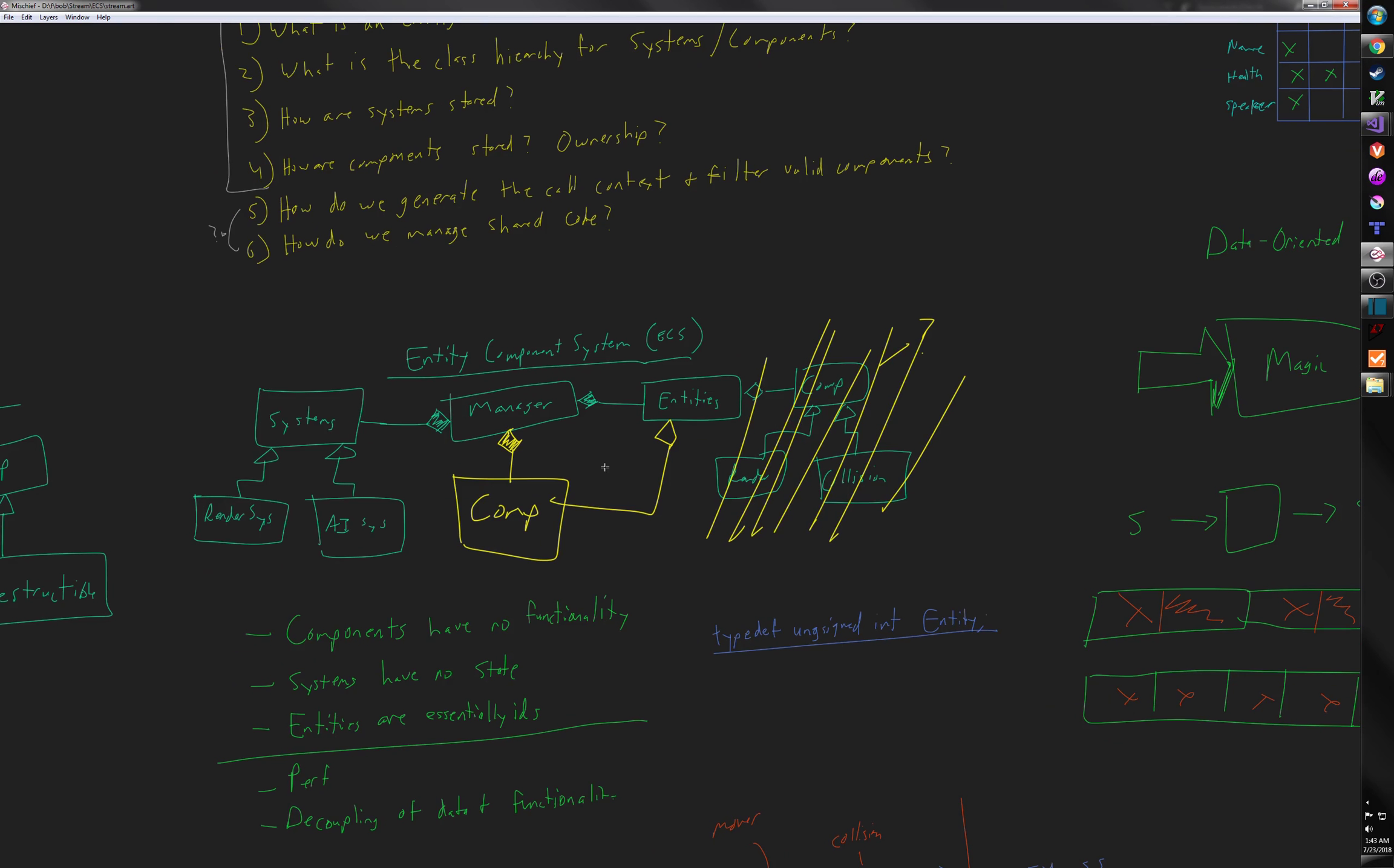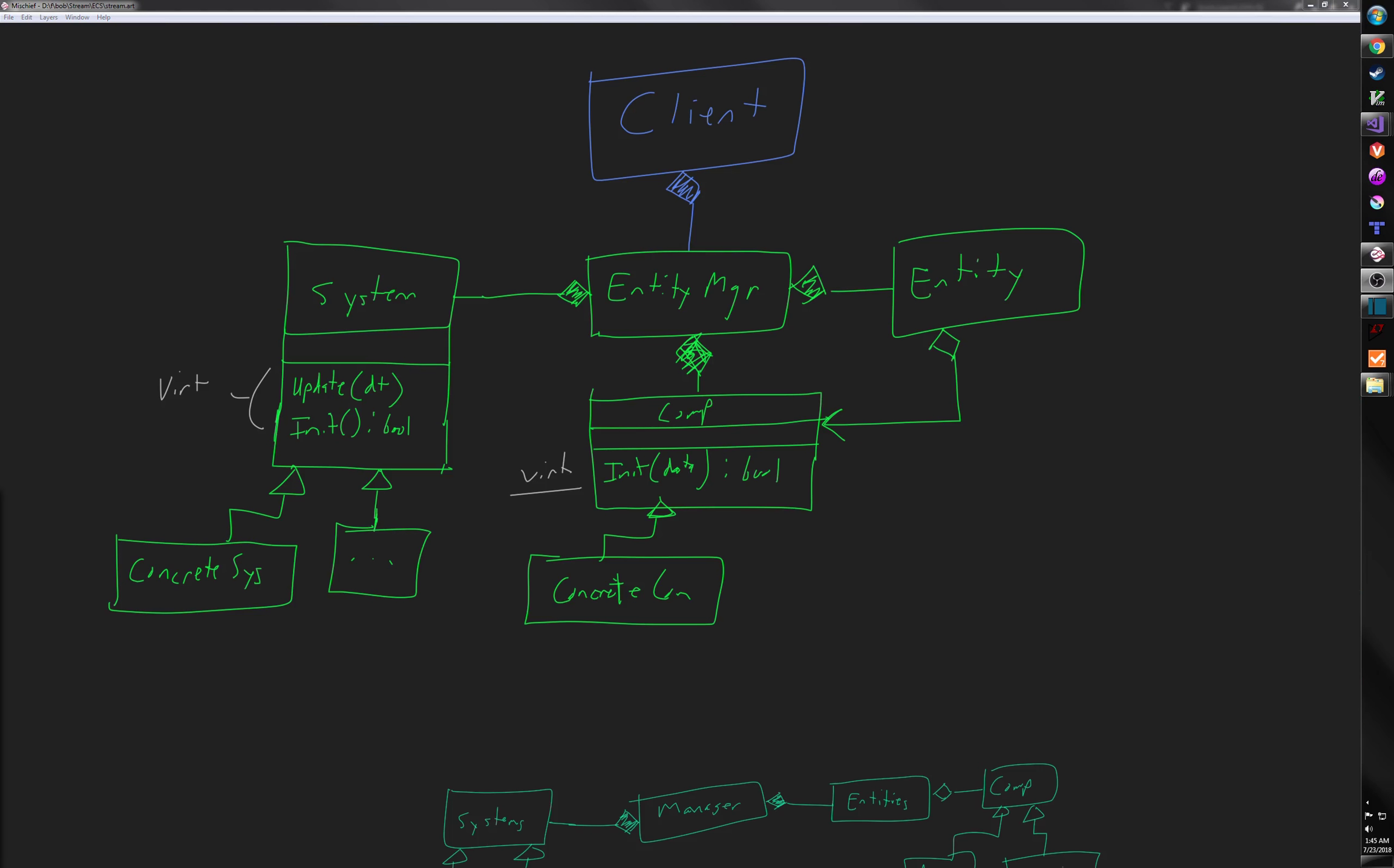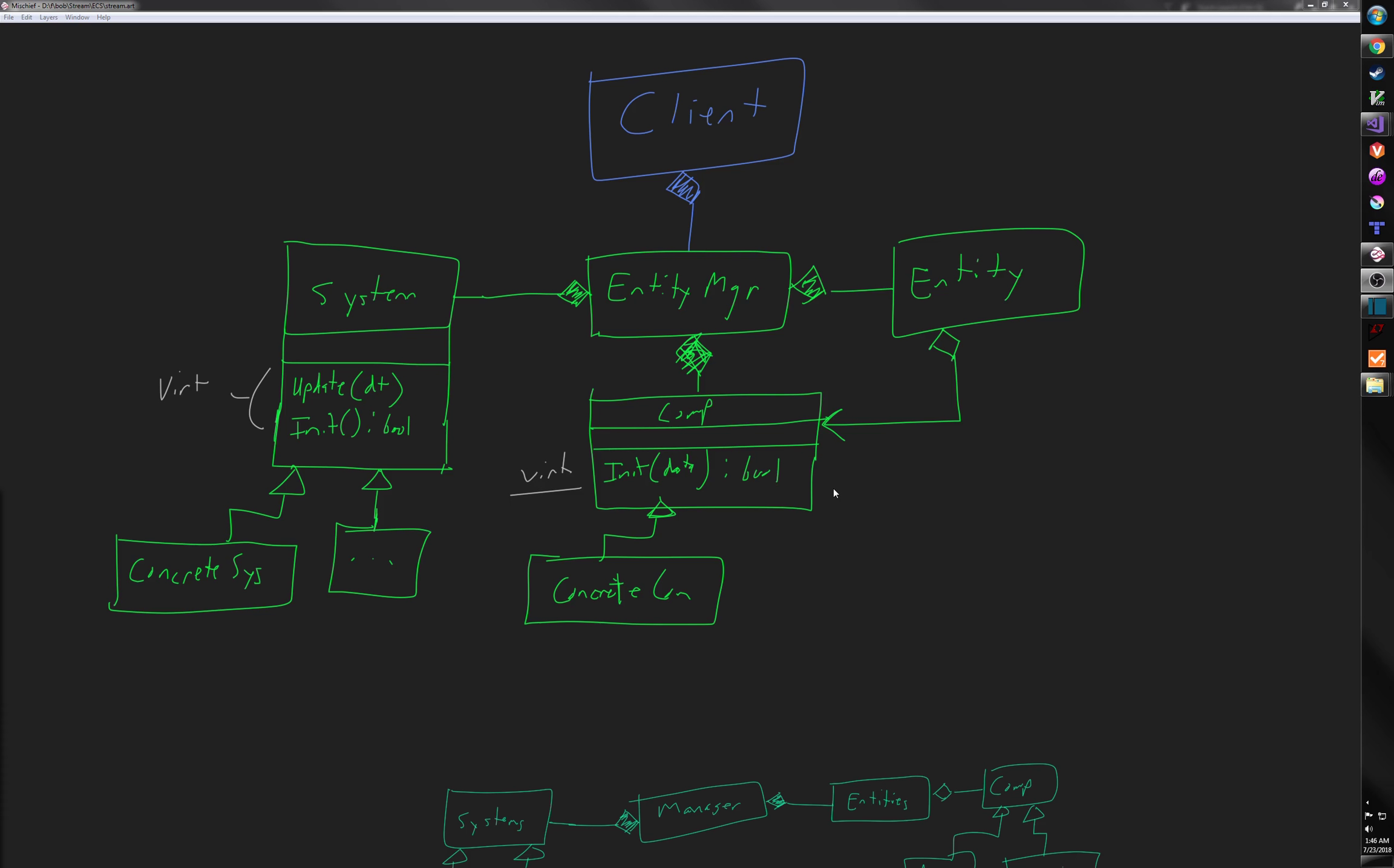And here I've just redrawn that same UML diagram a little bit bigger and more explicit with our concrete systems and so on here. I've also added a couple of functions. So systems, as we know, update, they probably need to initialize. These are just virtual functions that you'll override. Remember, the system update is significant. So it's likely going to blow the cache anyway. I don't really care that much about a virtual call here. Entity is going to have some reference to its set of components.